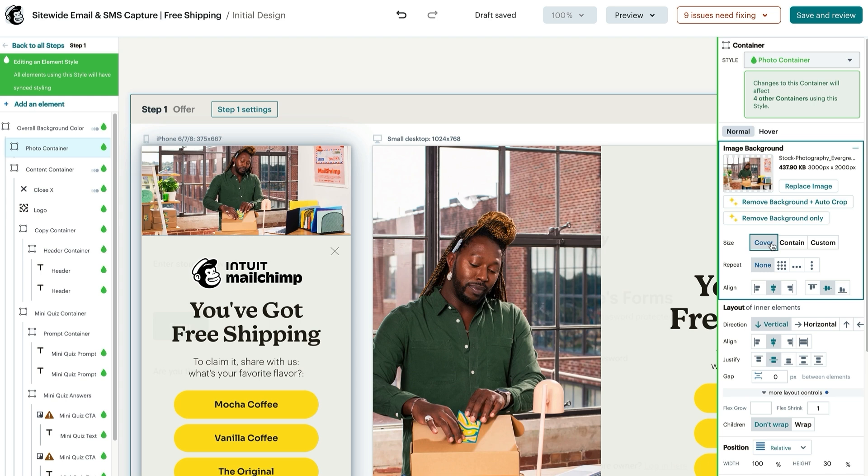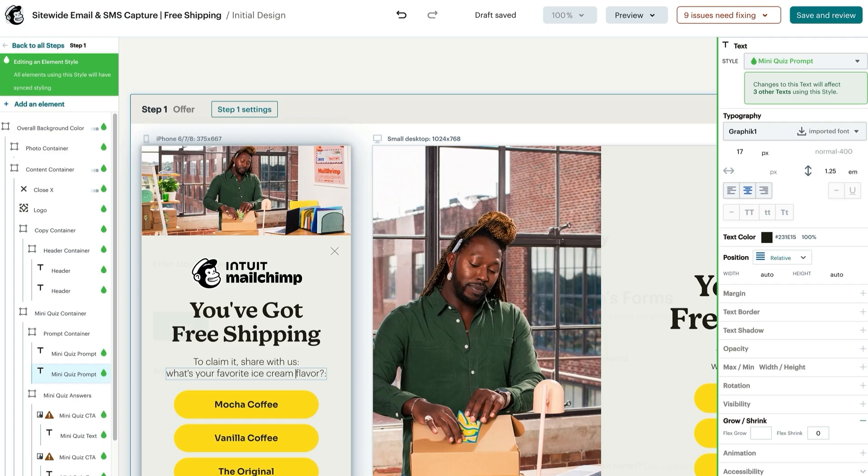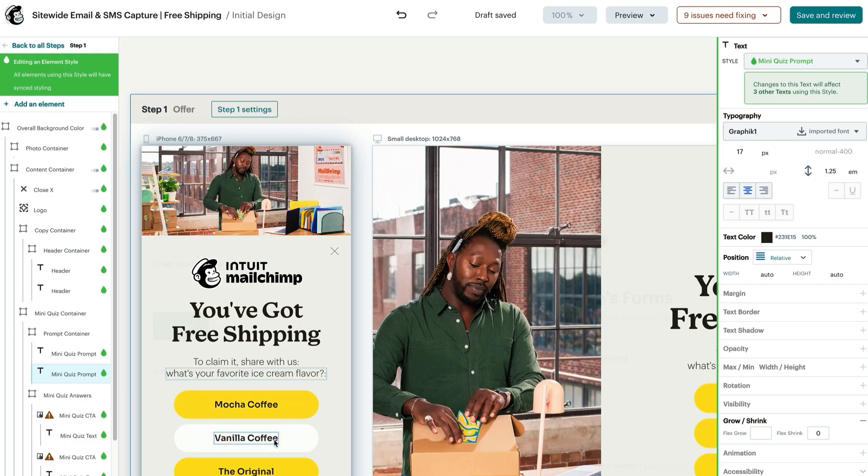Moving on, you can alter the copy in your template by clicking any of the text elements and updating them based on your specific offer. For this example, let's double click on the text container and change the copy to ask customers what their favorite ice cream flavor is. Let's set our buttons to give our customers their different options for ice cream flavors.